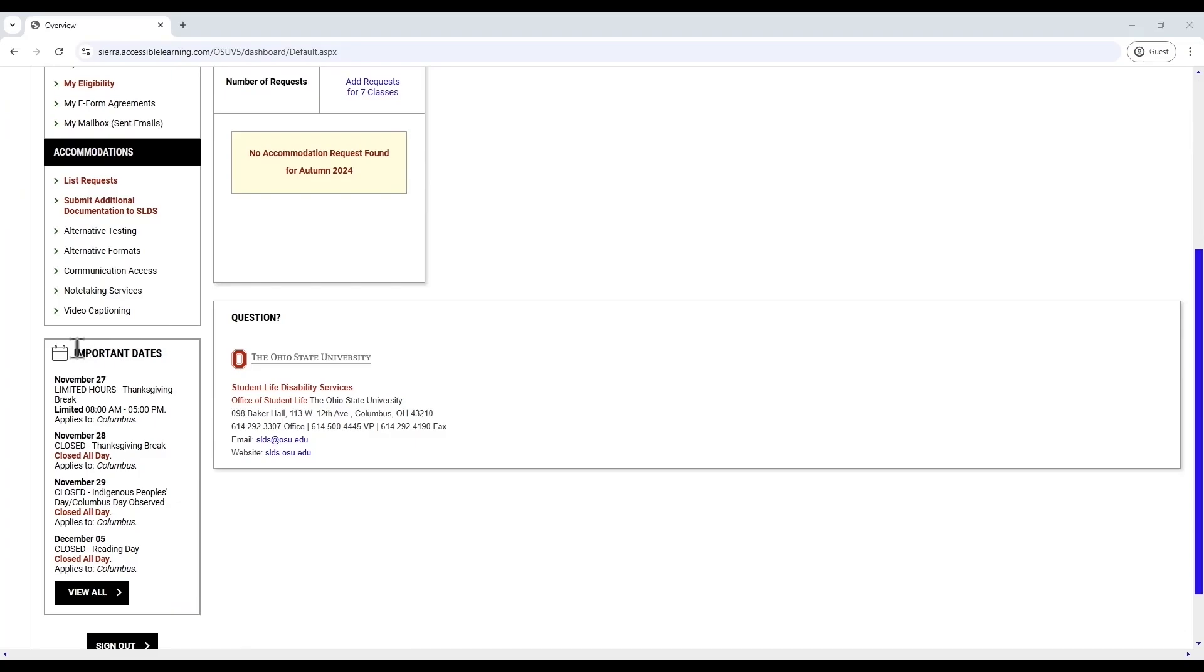Your access is unique to you, so you will only see accommodations that you are approved for. Towards the bottom of the sidebar, there's an Important Date section that shows key dates such as holidays as well as deadlines for scheduling final exams.